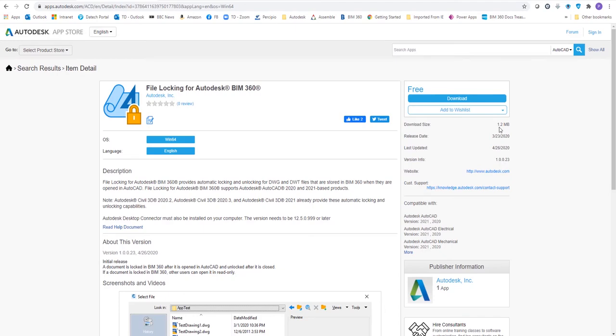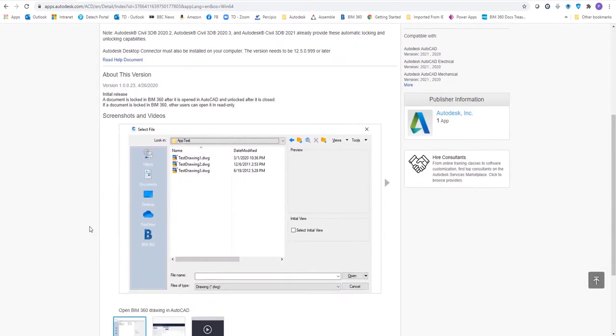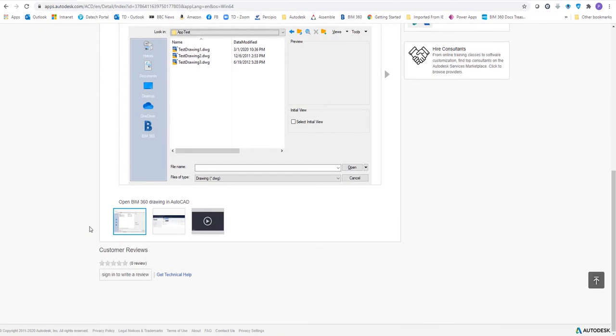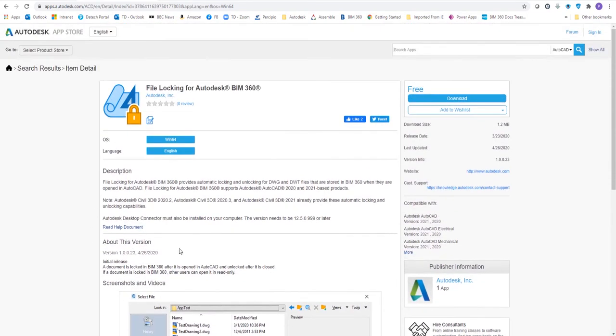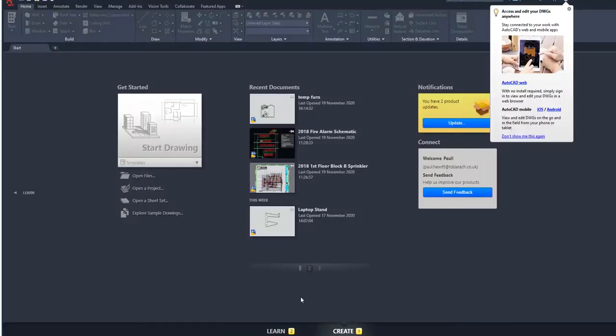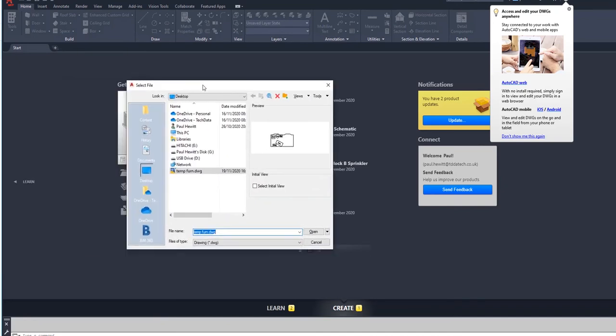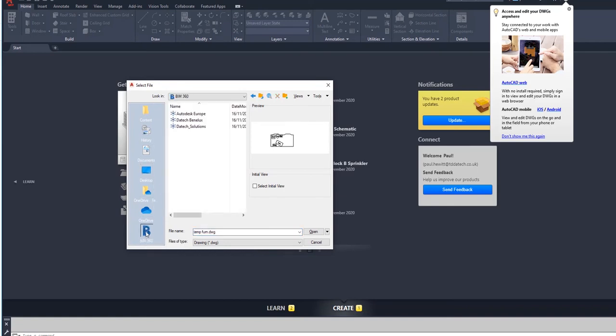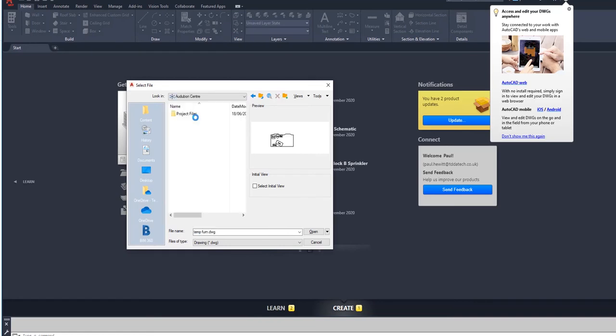Now once this is installed, if we then run AutoCAD and go to open files, because we've got the desktop connector installed, we'll see the BIM 360 area on our desktop. Choose the correct hub and project, and then find the DWG file that we want to open.